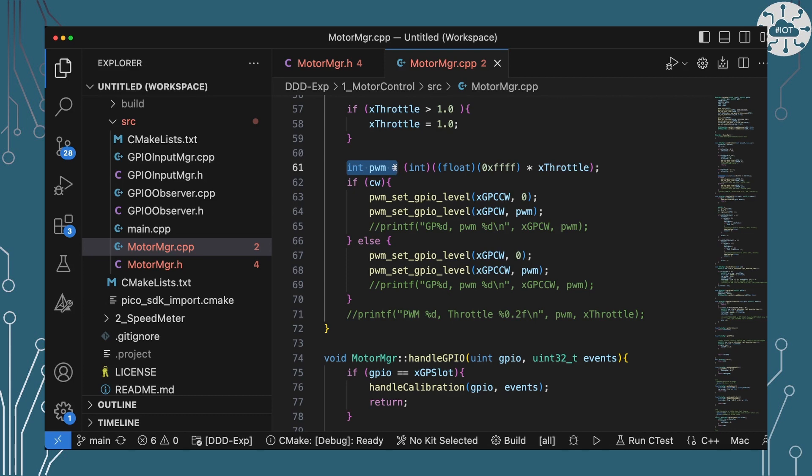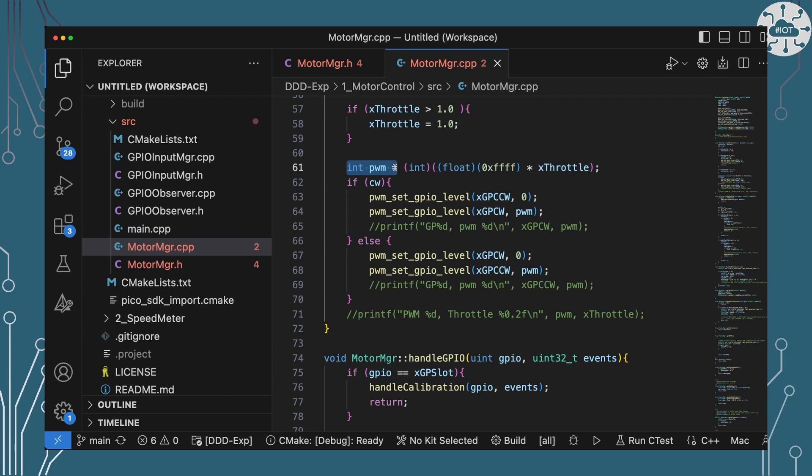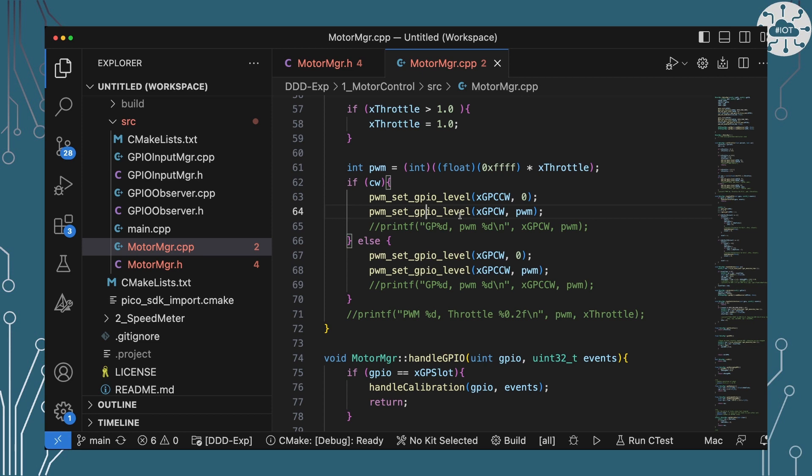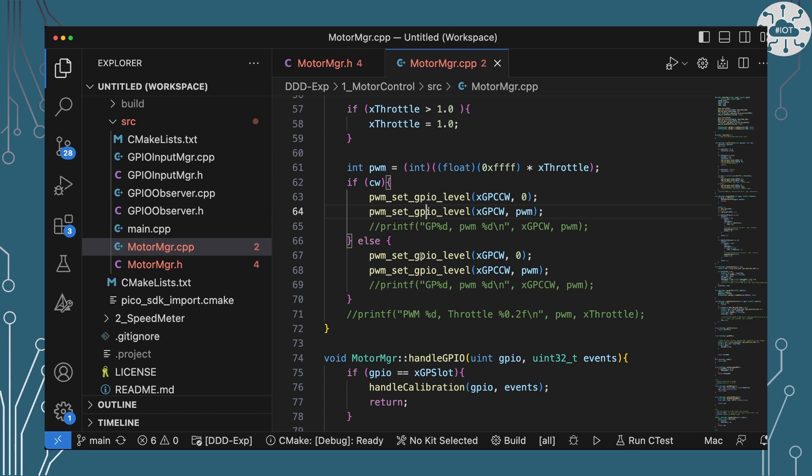And then we're going to convert it to a PWM number. So PWM on the Pico is a 16-bit integer value. So I need to do a little bit of math here to convert our float number between zero and one to be an integer between zero and hex FFFF. And that's done by that line. Once we've got that then we can set the GPIO levels. Obviously if we're going clockwise what we do is we set the counterclockwise GPIO pad to zero, so it will be basically ground. Then the clockwise GPIO pad we're going to set that to our new PWM number that we've just calculated. If we're going counterclockwise then we need to do it the other way around. And that's what's giving us the direction.